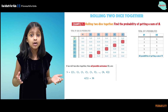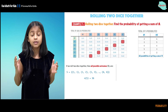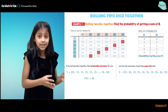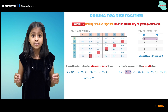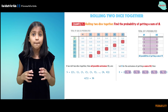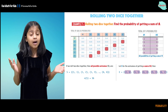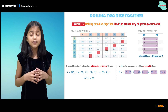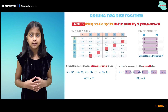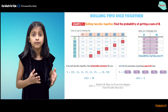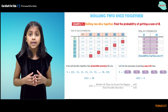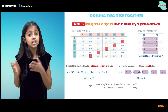Now let's talk about the 5 possibilities that have the sum of 8. Our event E is: (2,6), (3,5), (4,4), (5,2), and (6,2). There are 5 possibilities for getting the sum of 8, so the number of elements in E is 5. The formula is the number of ways an event can occur over the total possible outcomes — that is, the number of elements in E over the number of elements in S.